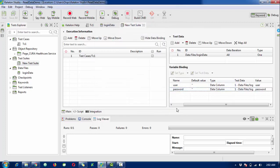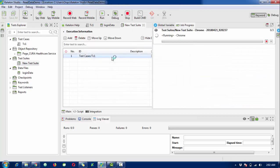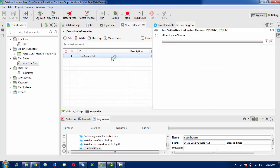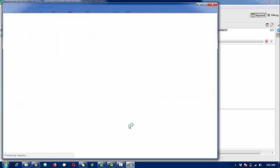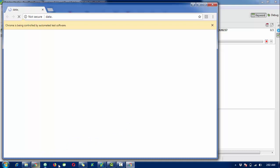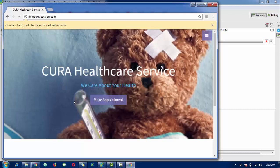Everything is done. Now we need to execute the test suite. Select the test suite and run it on a particular browser - by default I'm going to use Chrome. You can see in the console log that the browser is going to launch and will take values from that Excel file. There are three rows in the file, so it will be executed three times.